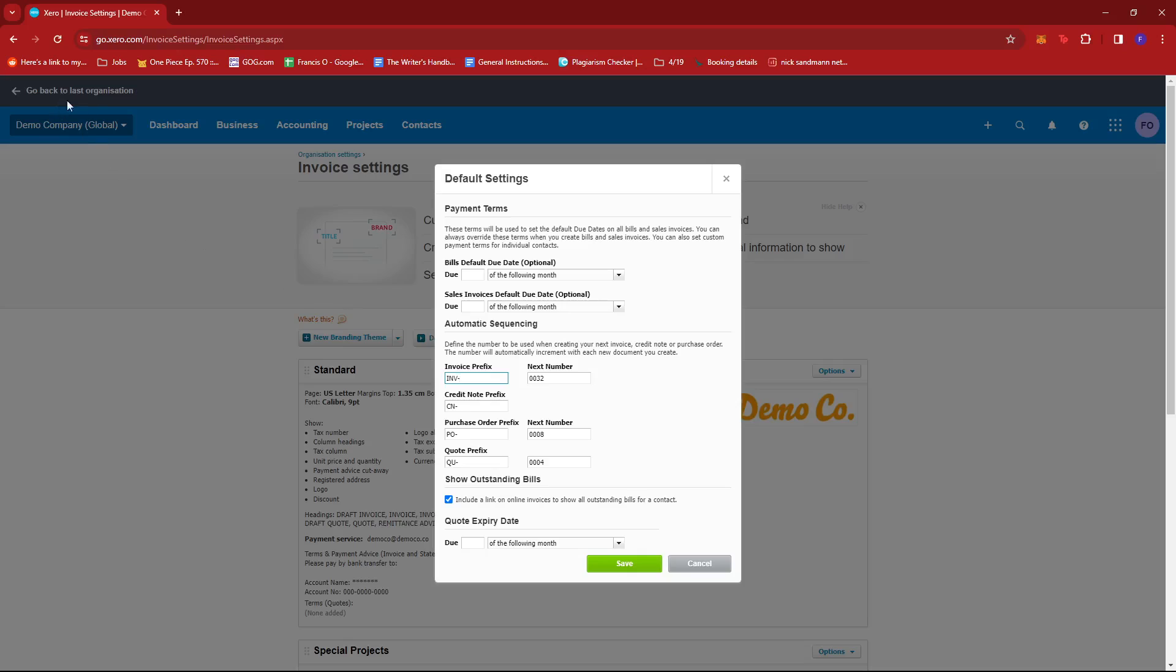So maybe right now, I'm using the demo company. So maybe DC will be its abbreviation, so we can add that on the prefix. And then on the next number, this will be handy for tracking your current invoices.